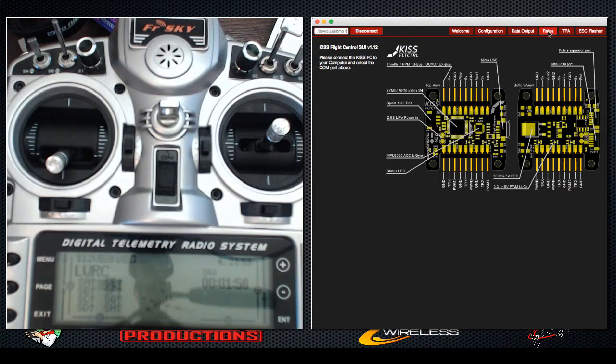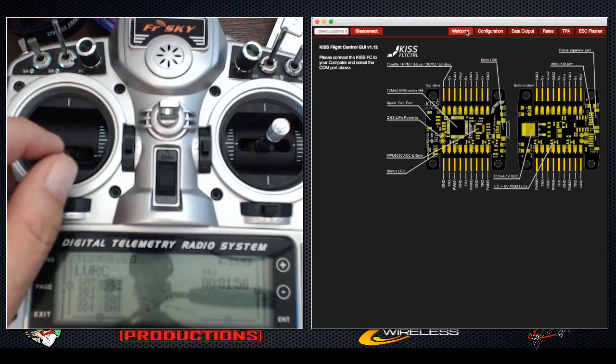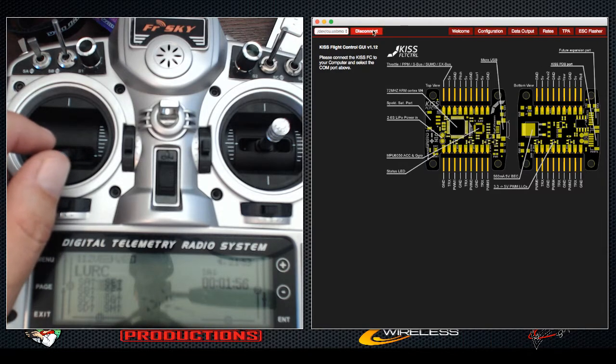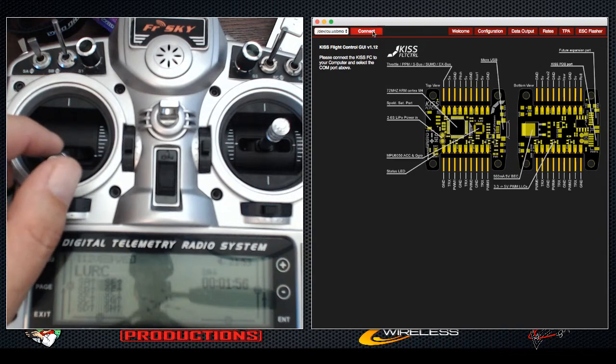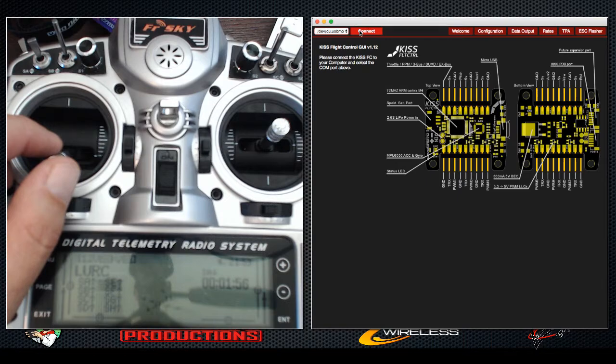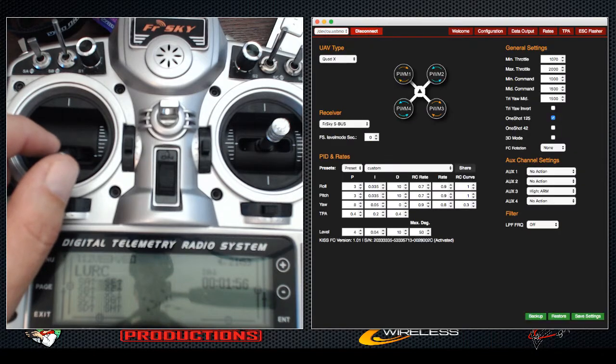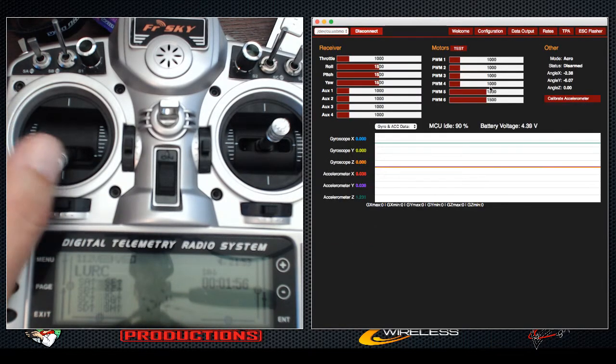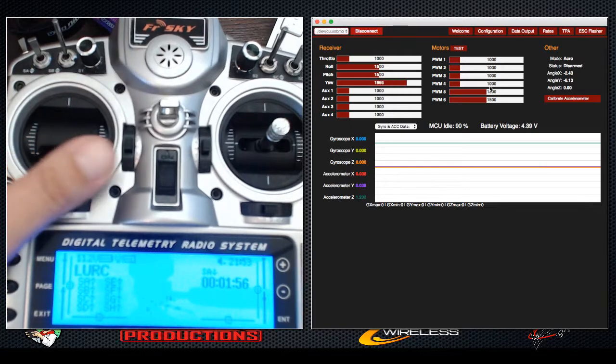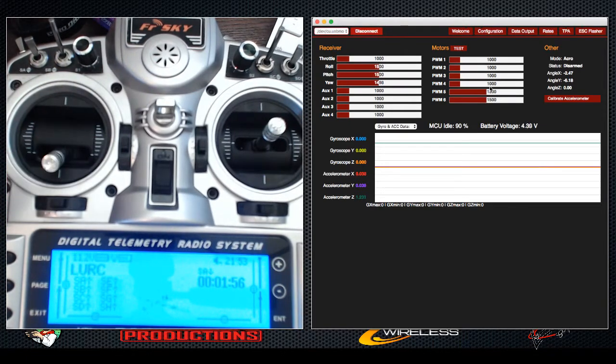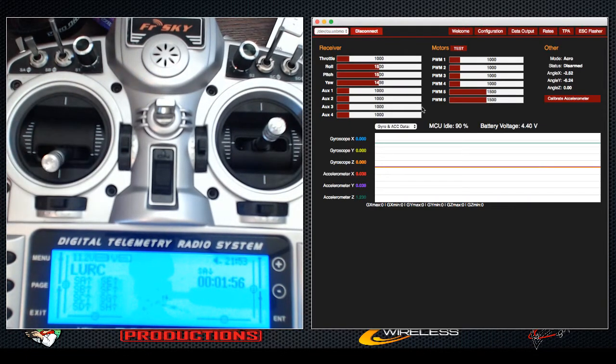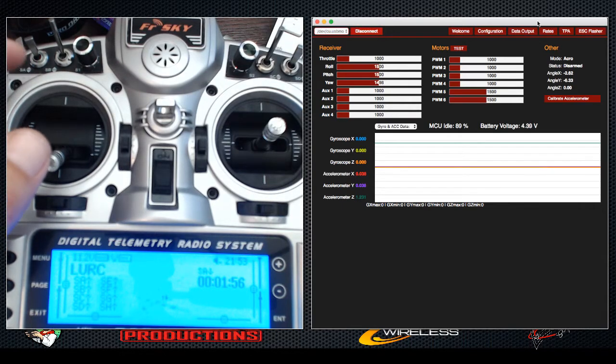This is very different than any other flight controller on the market, and I think it's really interesting and cool. So the KISS flight controller, when you plug it into the USB port like I have now and connect, you actually can get real-time receiver data from your transmitter and receiver, which is pretty interesting and different from anything else.